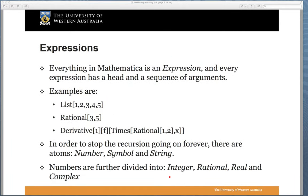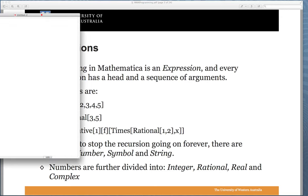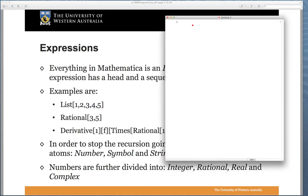The first principle of Mathematica: everything is an expression. Every expression has a head and a sequence of arguments, and the same goes for programs — they're built in this same way. As an example, let's pull up a new Mathematica notebook. If we've got a list of the numbers 1 up to 5 and call this variable L...